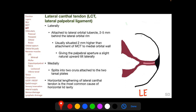The lateral canthal tendon, or lateral palpebral ligament, attaches laterally to the lateral orbital tubercle, which is located 2 to 5 mm behind the lateral orbital rim. The lateral orbital tubercle attachment is usually 2 mm higher than the attachment of the medial canthal tendon to the medial orbital wall, giving the palpebral aperture a slight natural upward tilt laterally. Medially, the lateral canthal tendon divides into two crura attached to the two tarsal plates. Horizontal lengthening of the lateral canthal tendon is the most common cause of horizontal lid laxity.